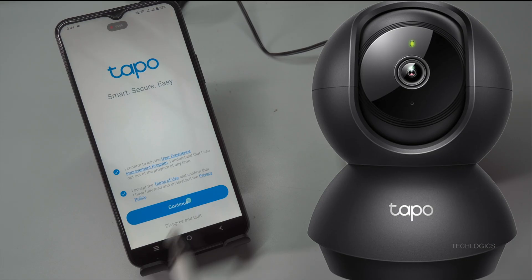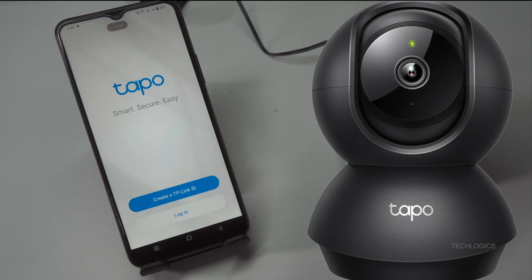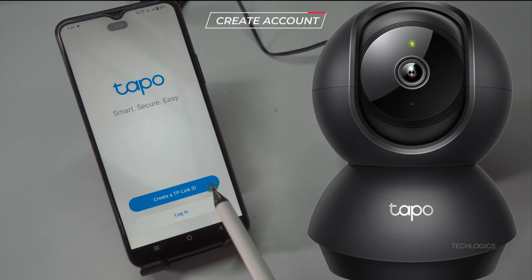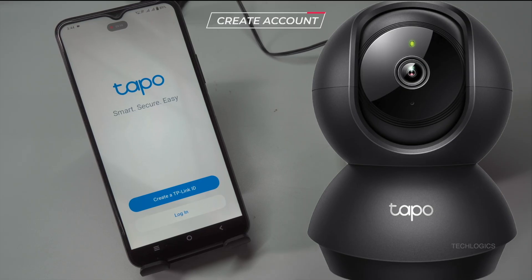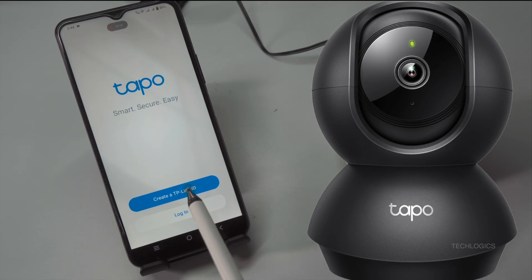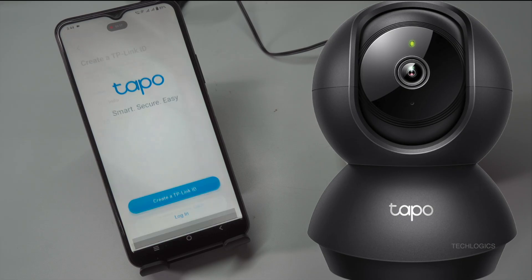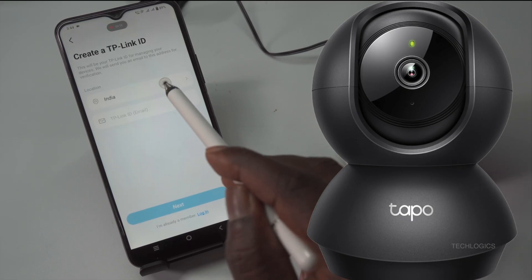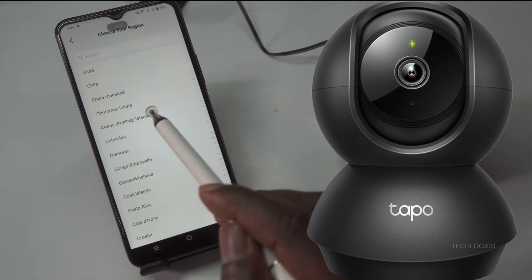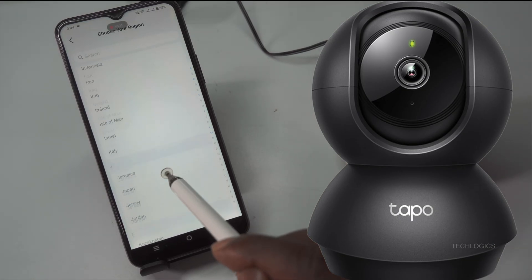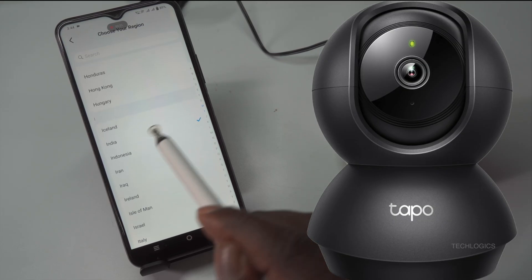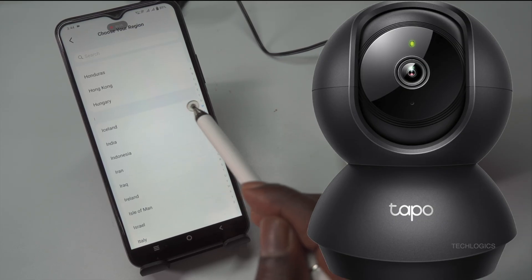Once you have installed the Tapo app, open it to begin the setup process. Upon launching, you'll be prompted to review the terms of use and privacy policy. Take a moment to read through these documents. After reviewing, simply tap the Continue option to accept the terms and proceed with setting up your Tapo devices.